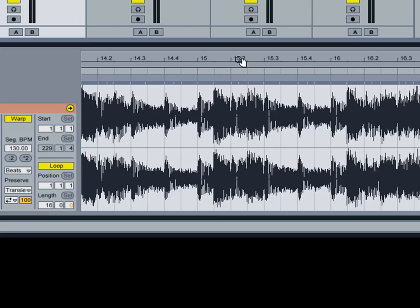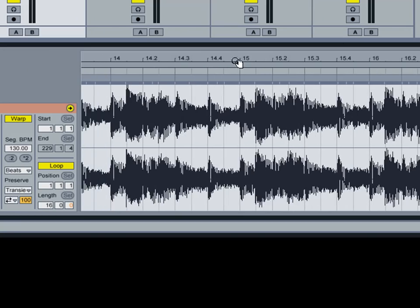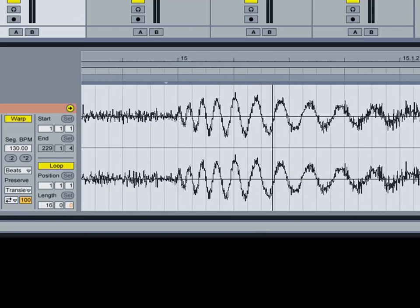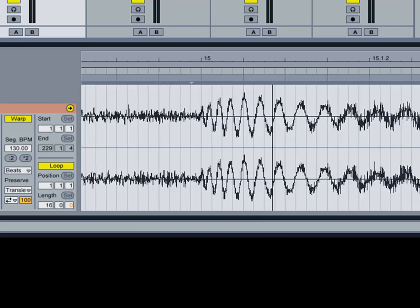We'll go to like 15 and see how that looks now. That's still pretty spot on right there with that hit.